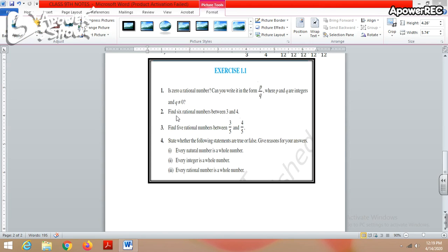The second question: find 5 rational numbers between 3 and 4. We already did the process for finding 5 rational numbers between 1 and 2, so you should be able to do this now. The third question: find 5 rational numbers between 3/4 and 4/5. Here the denominator is already different, so multiply by 6 and find their equivalent fractions to easily find 5 rational numbers.